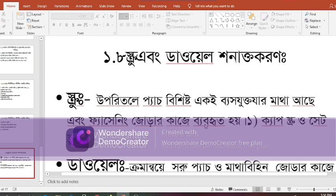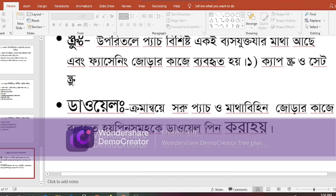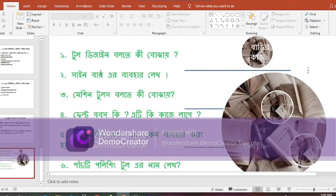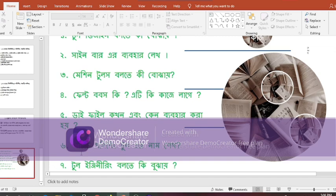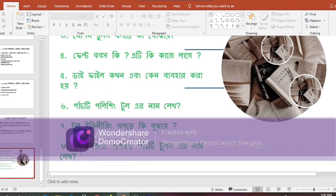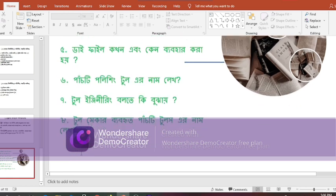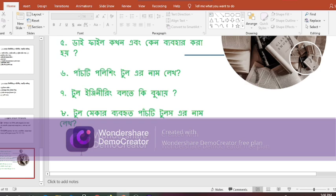Machine tools are used for fastening and various operations. Die files are also used. Polishing tools are listed under number five. Tool engineering identifies these as number seven tools; tool makers regularly use these tools.